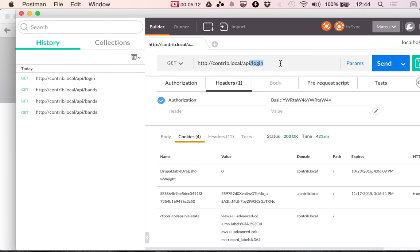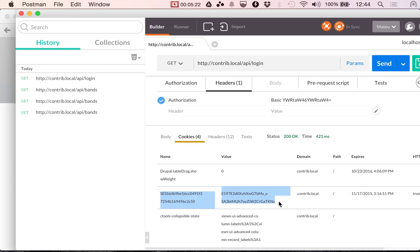With that cookie, the name and value of that cookie, then you can authenticate your request in other endpoints that require cookie authentication. That's it.